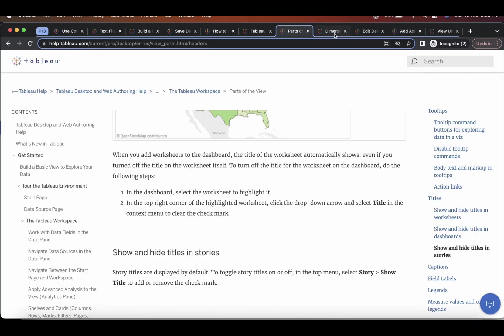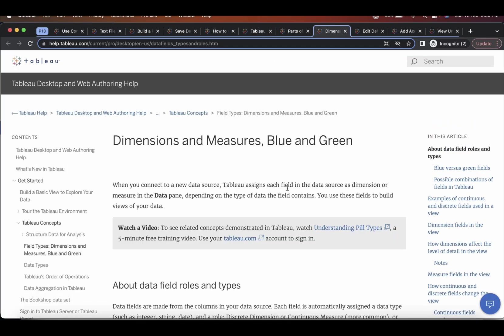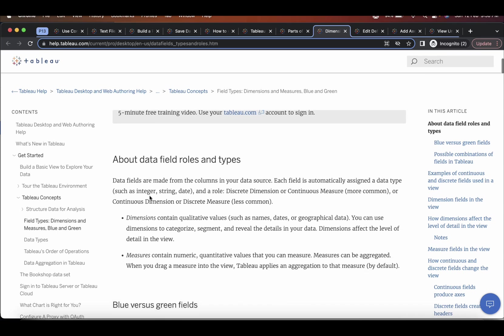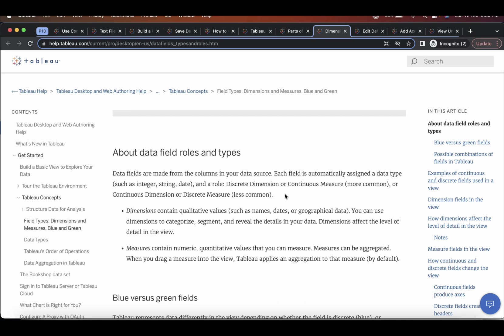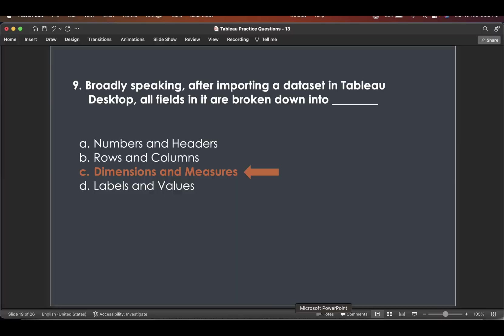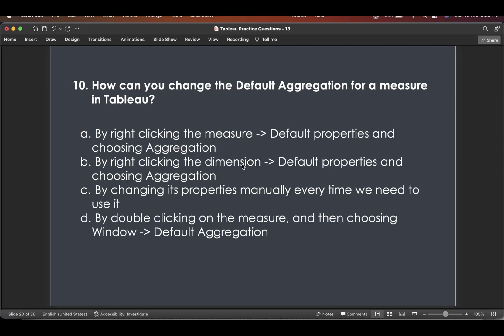And if you go here in the help section, dimensions and measures, you'll see that when you connect to a new data source, Tableau assigns each field in the data source as dimension or measure. So that is the answer. And normally another question comes as assigned a data type and a role. This is a parallel question which can come.